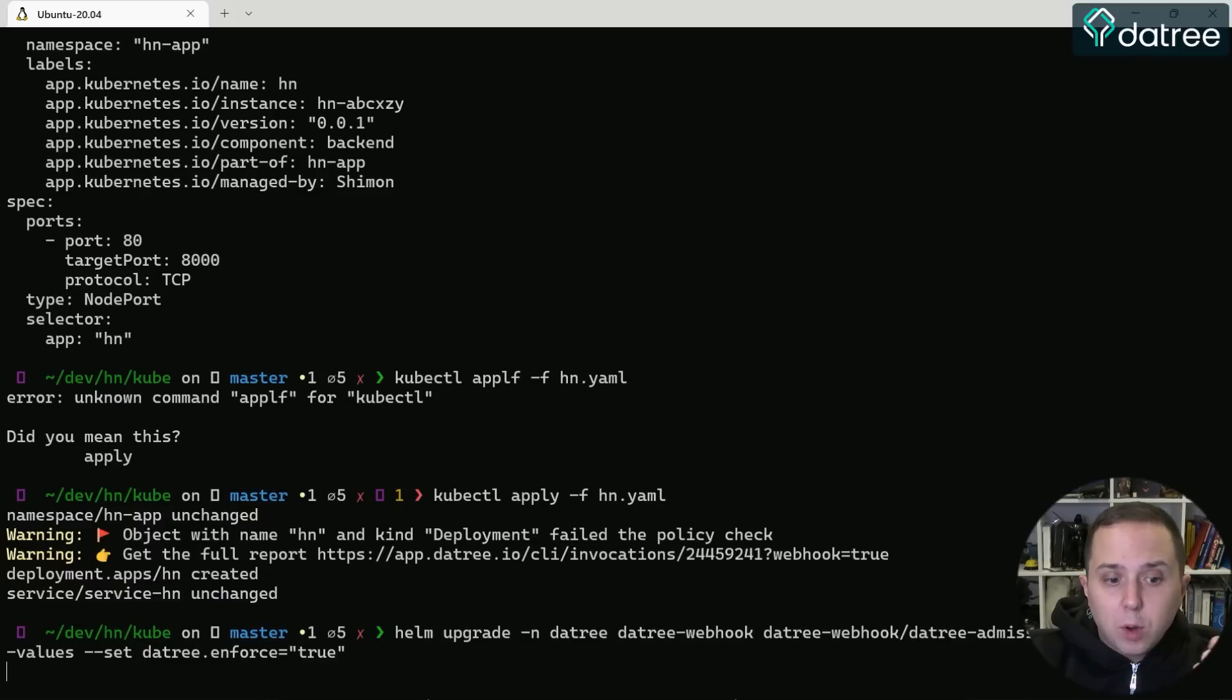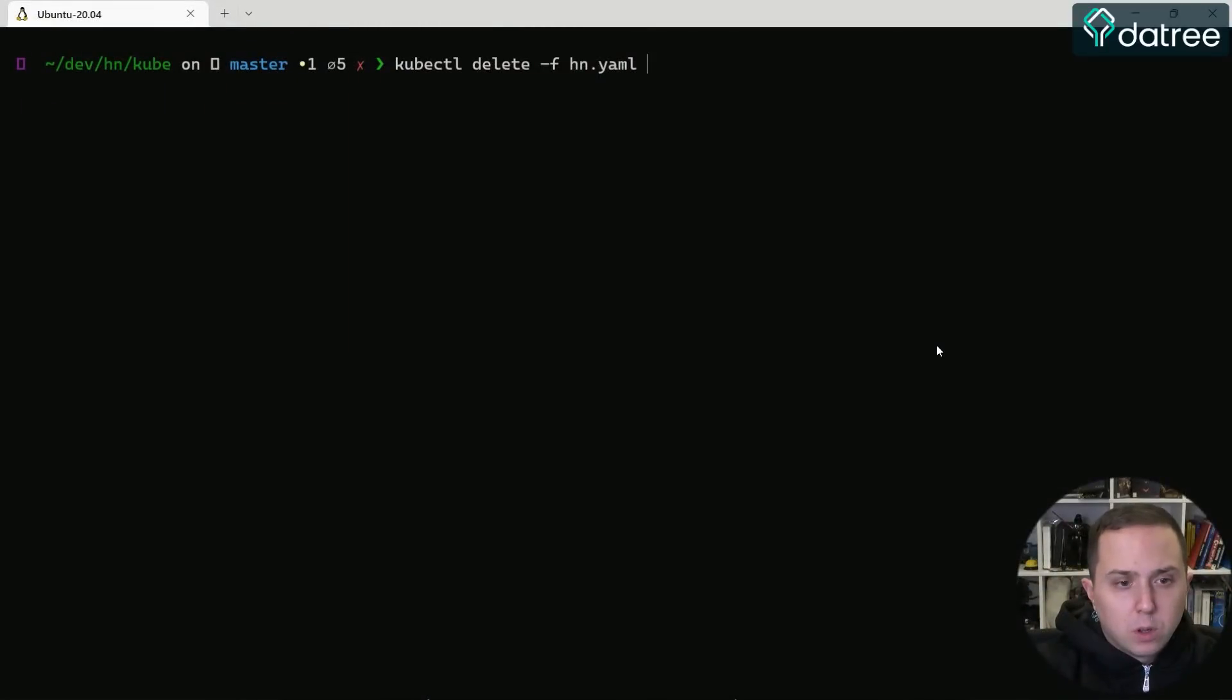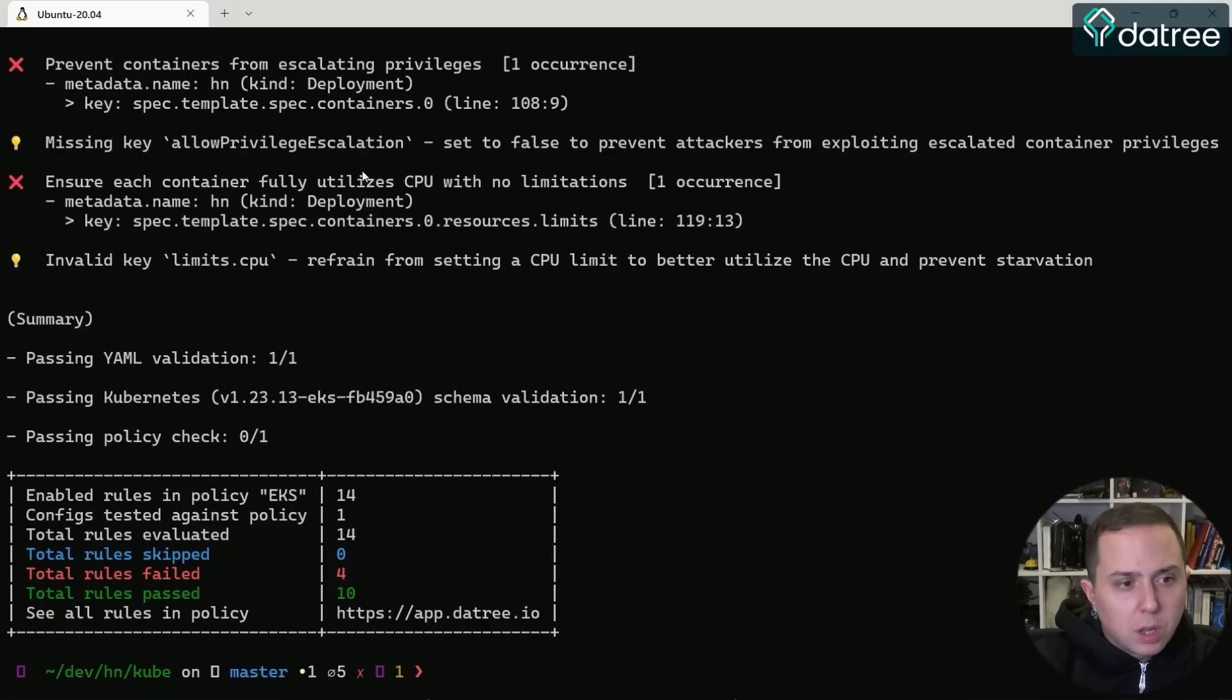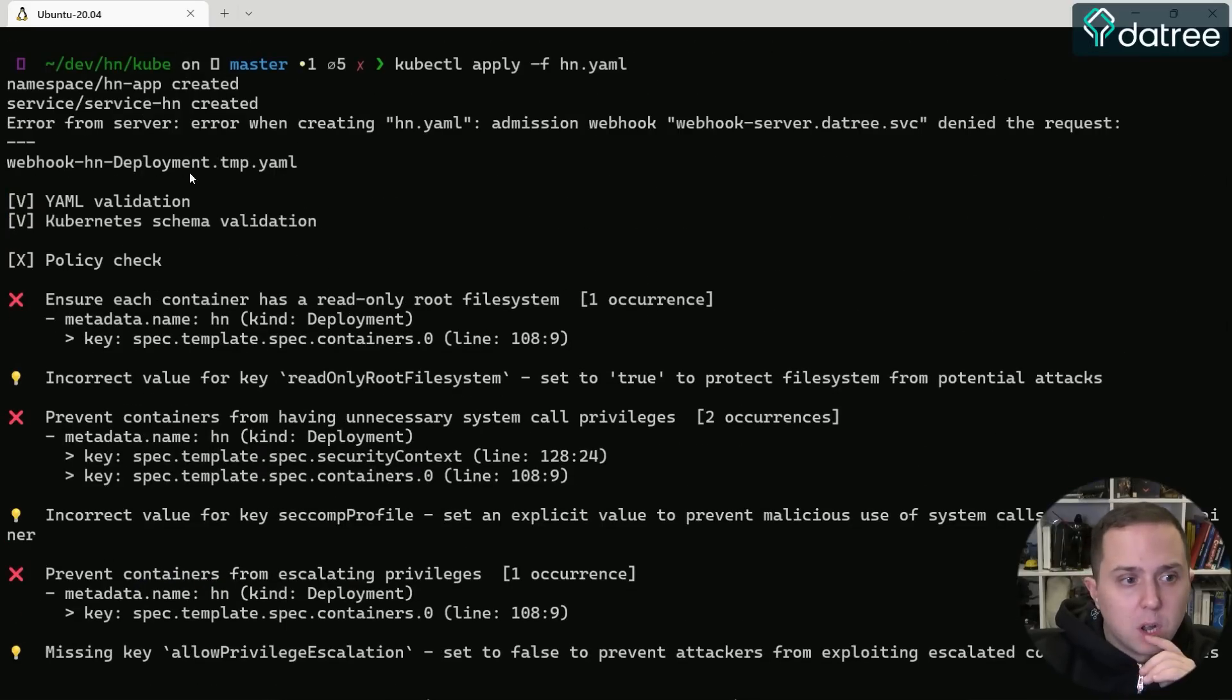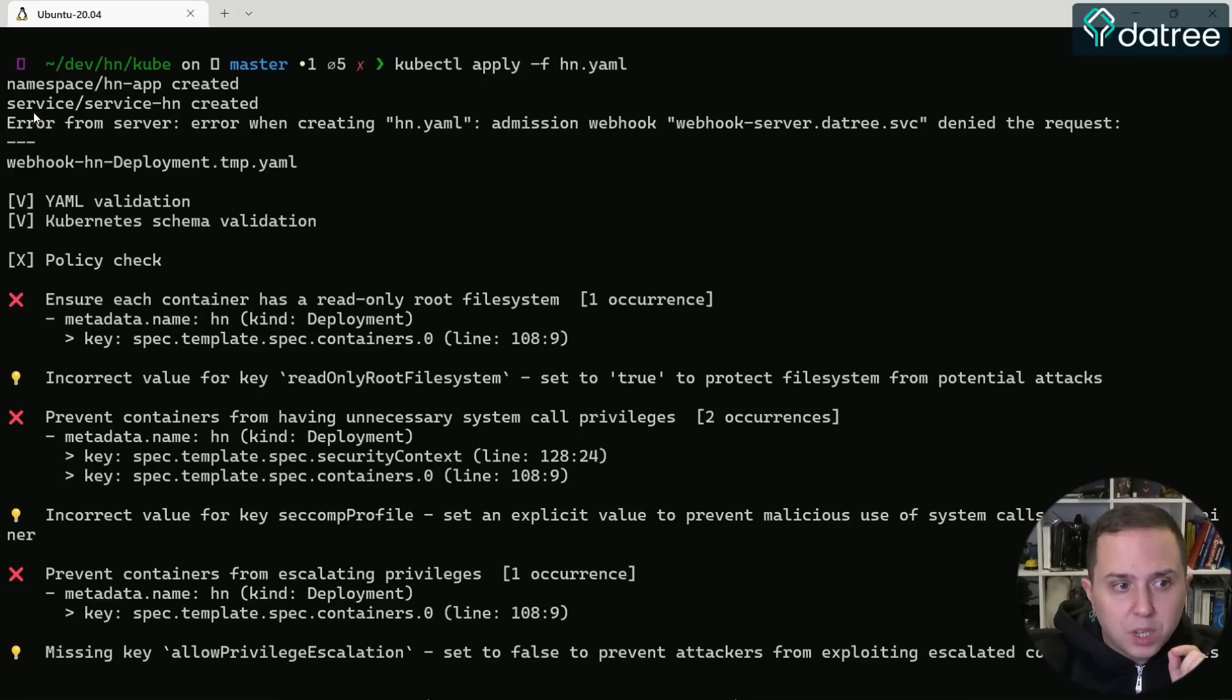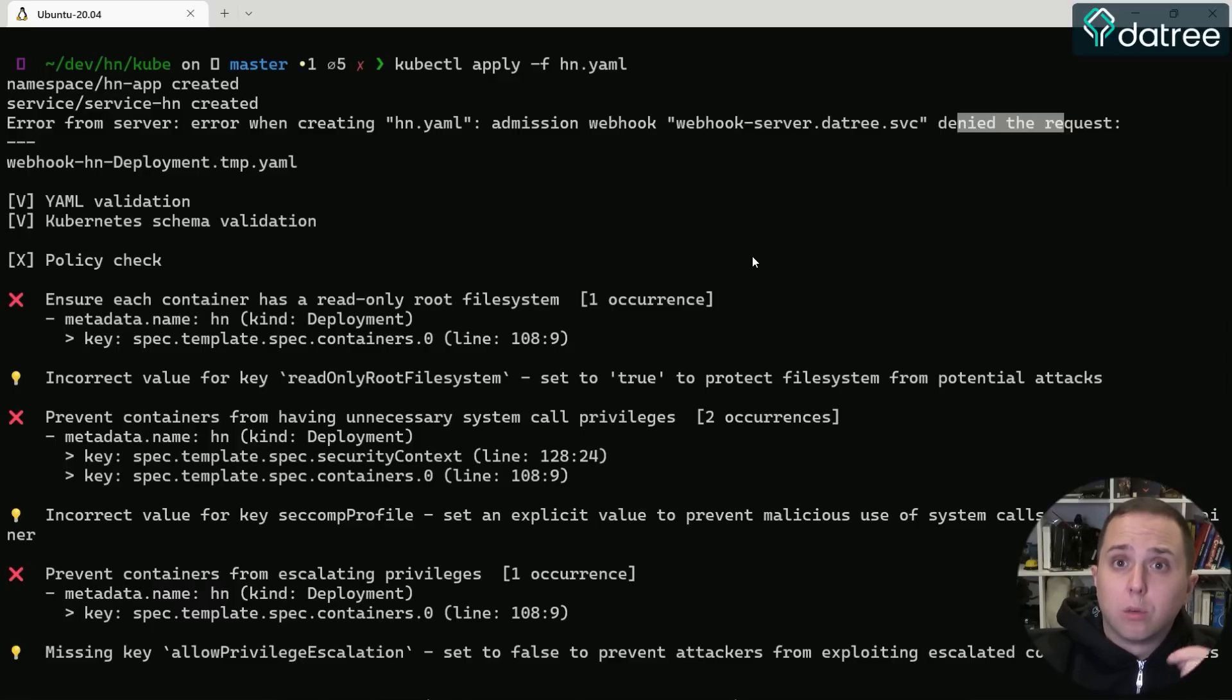We'll see in a moment when again I try to submit this workload, it should be prevented. So now if I'm going to run the kubectl apply command again, the resources will be scanned. And as you can see, I did not install anything on my computer. It's just an admission controller webhook, which is a native API within Kubernetes. What we can see here is that there is an error from the server and the admission webhook—Datree denied the request. So we actually prevented this workload from running on our cluster.